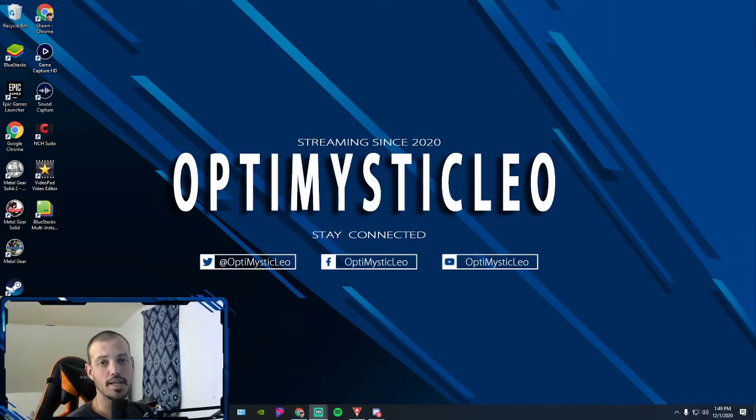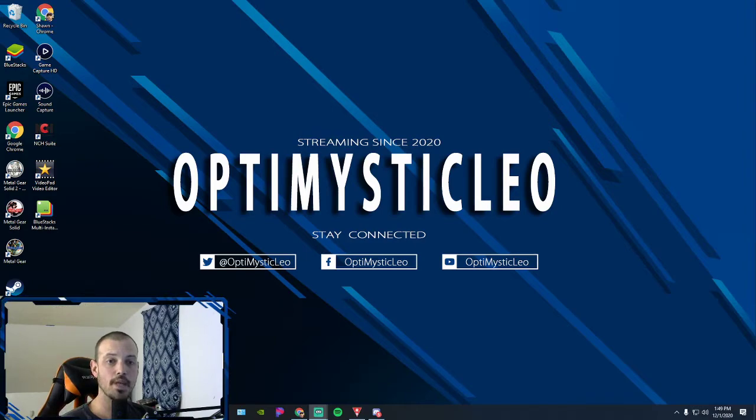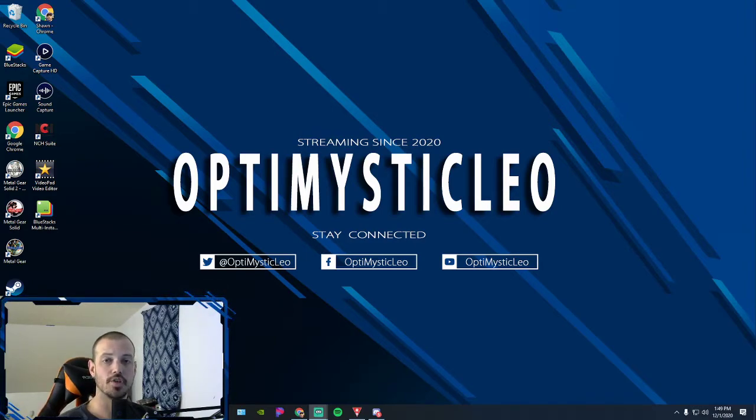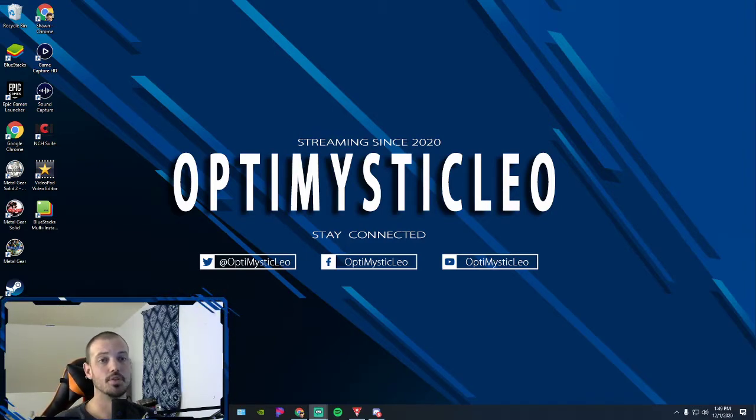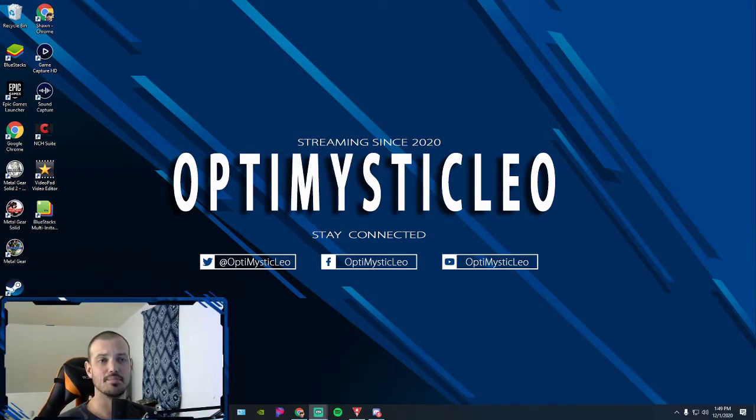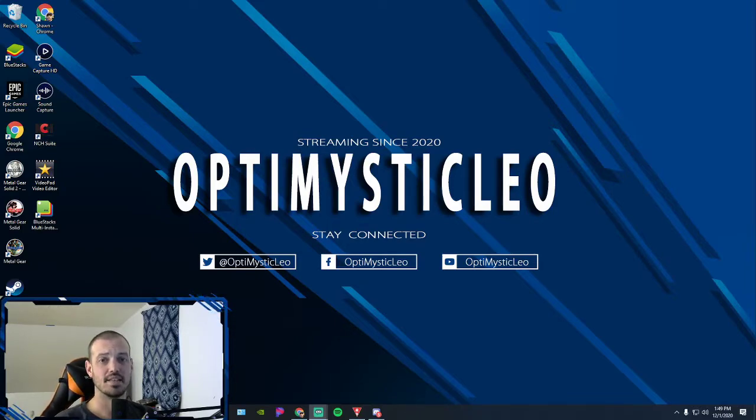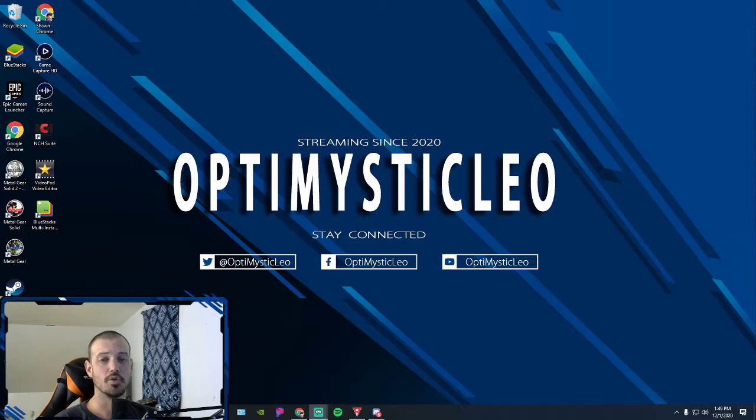Hey what's going on everybody, OptimysticLeo here, and I have a quick tech tip for you. A little while back I had a friend come in my stream and say 'hey man, your audio sounds really bad.' I was like 'what do you mean it sounds bad?' He said 'man, I'm not sure what it is, but it sounds super bassy, it's unclear, it's muddy.' He's like 'I don't know what the problem is.'